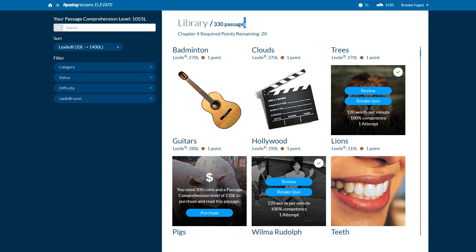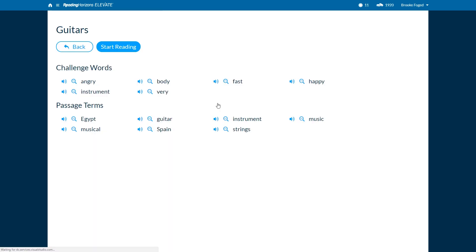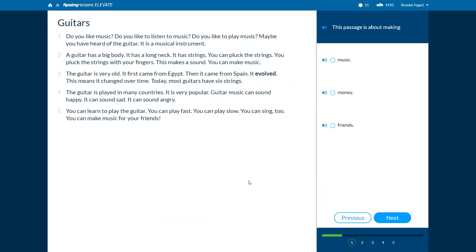In this new, updated library, there are 330 high-interest, low-readability, nonfiction passages. Many of them are the same passages that we had in version 7, but more than 45 of them are brand new. All passages have received a new Lexile measure and updated quiz questions. Plus, depending on the needs of your students, you can now allow them to refer back to the passage while they take the quiz. This will help them when they have trouble answering those more challenging quiz questions.